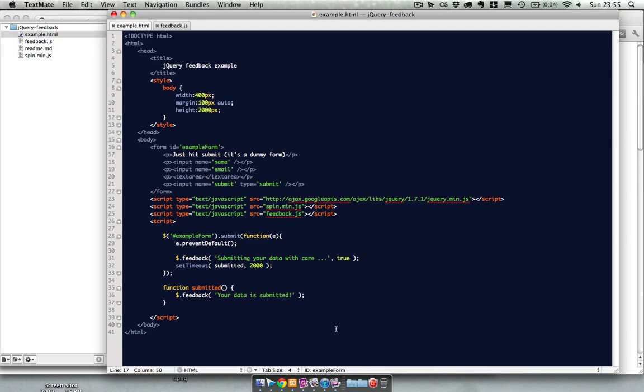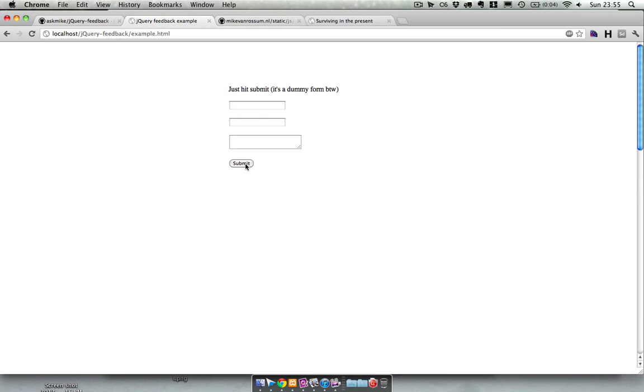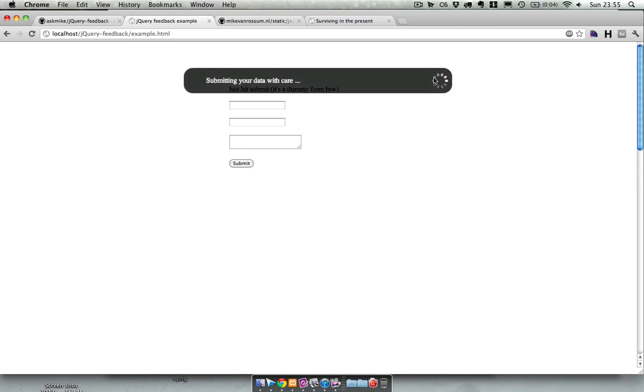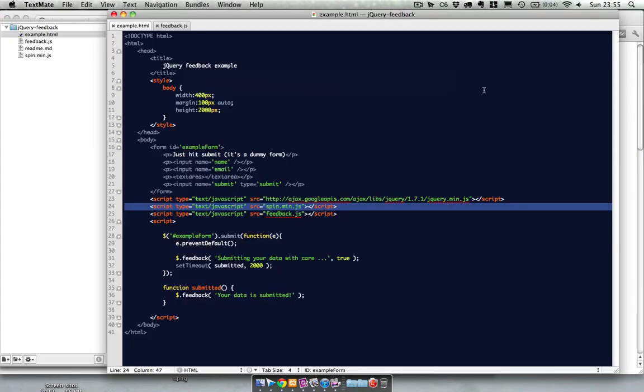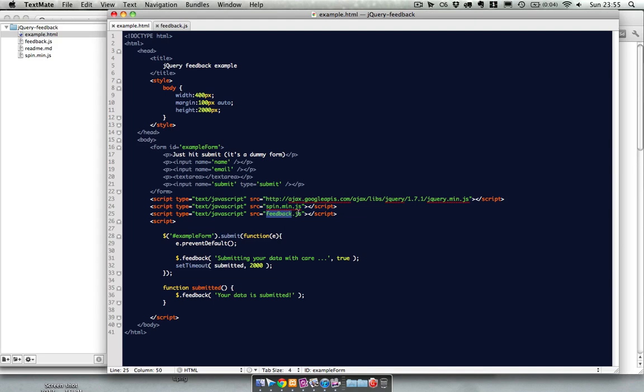So I load jQuery, I load a spinner, that was the little thing you see over here, which is another JavaScript script from GitHub. I'll post a link to that too. And then my own plugin called feedback.